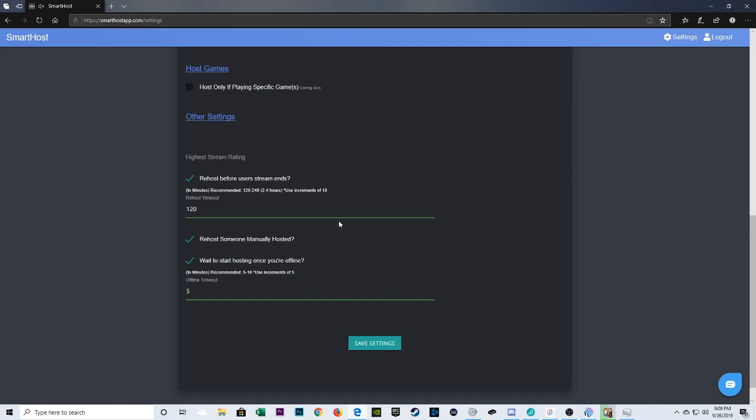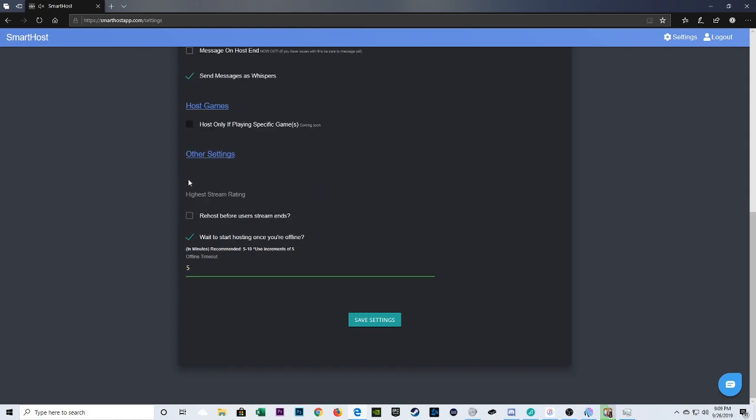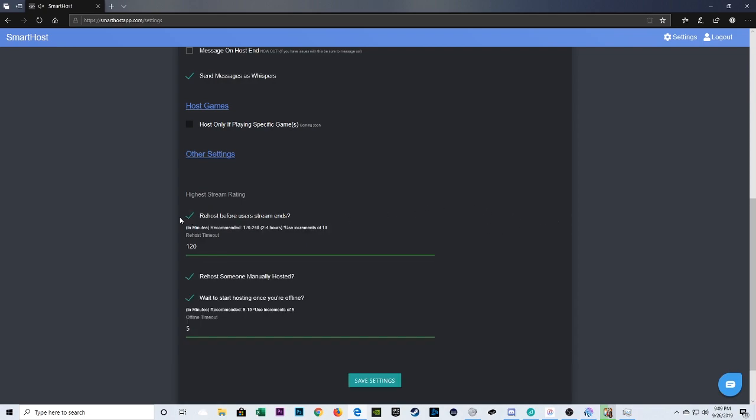So if you leave this first box unchecked, then your auto-hoster will stay hosted on the channel that it chose until that user stream ends. But if you want to have it on a more stipulated rotation, you'll check that box. And then you've got to use minutes in increments of 10. And you could tell it, hey, I want you to re-host another stream after this many minutes. So it recommends 2 to 4 hours. I choose 2 hours. You could choose whatever you want. Whatever you're happy with.